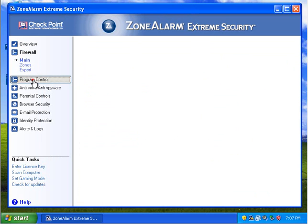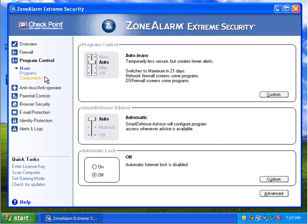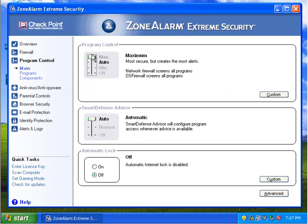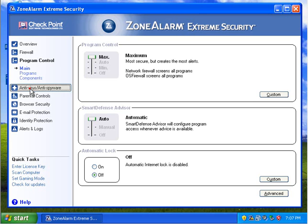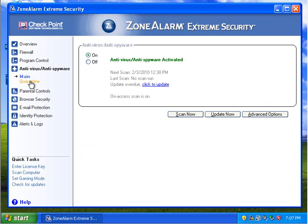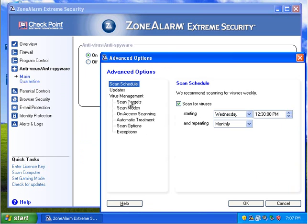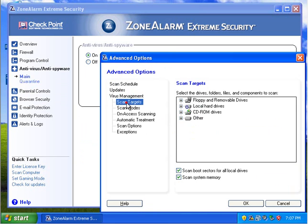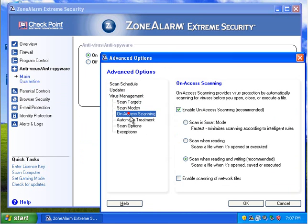Program control. We're going to put this on max to see what it's like because we want to see what we can do with this. Antivirus. That's fine. Advanced options. Let's see. All right.